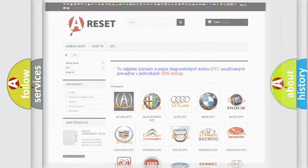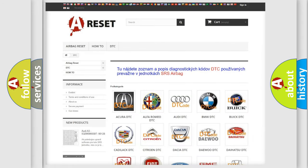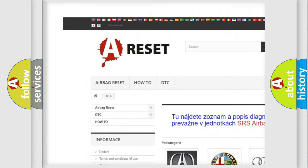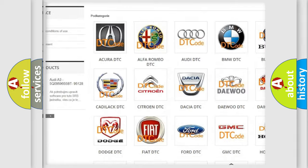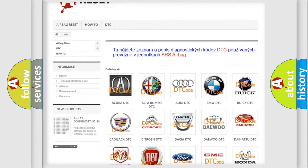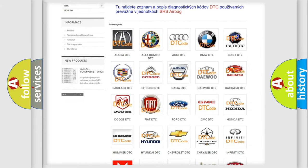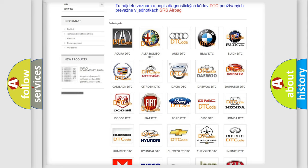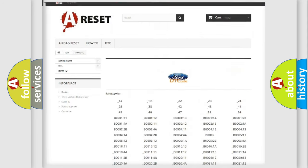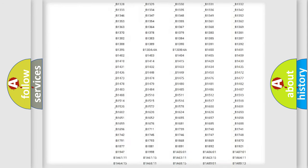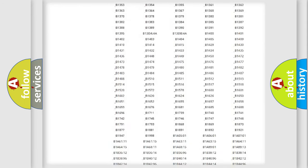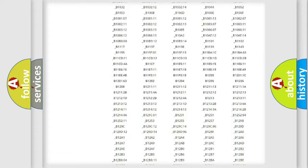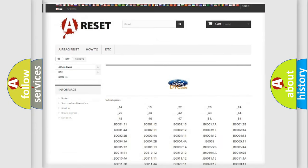Our website airbagreset.sk produces useful videos for you. You do not have to go through the OBD2 protocol anymore to know how to troubleshoot any car breakdown. You will find all the diagnostic codes that can be diagnosed in Infiniti vehicles, along with many other useful things.